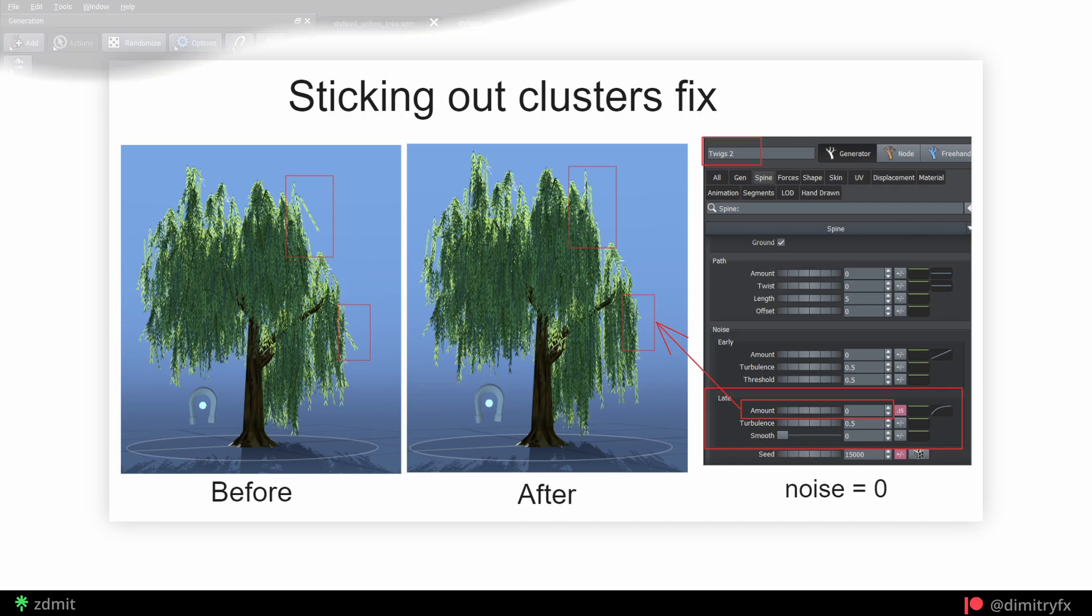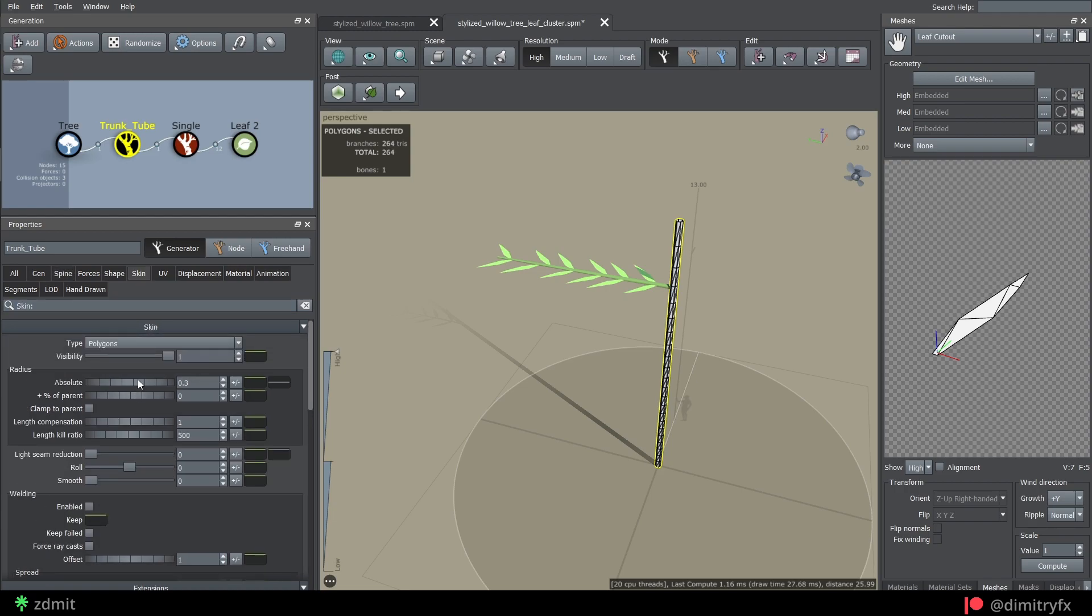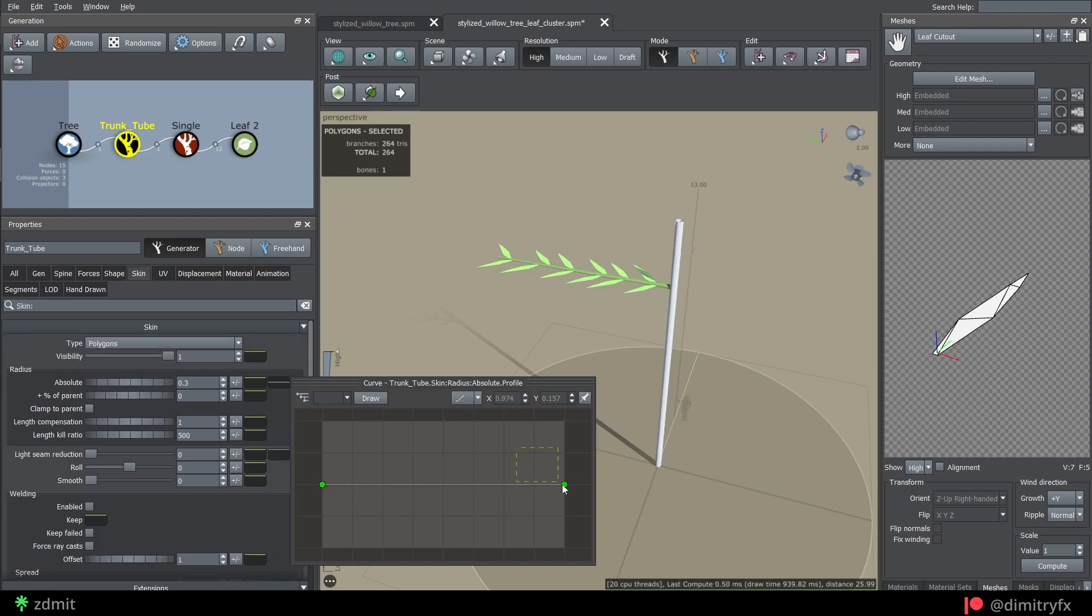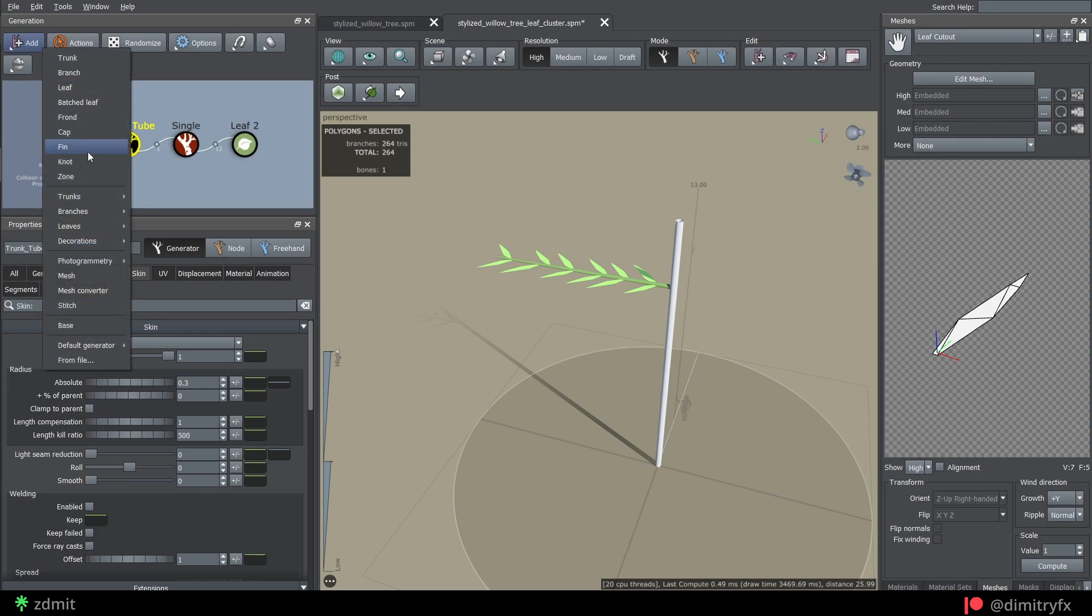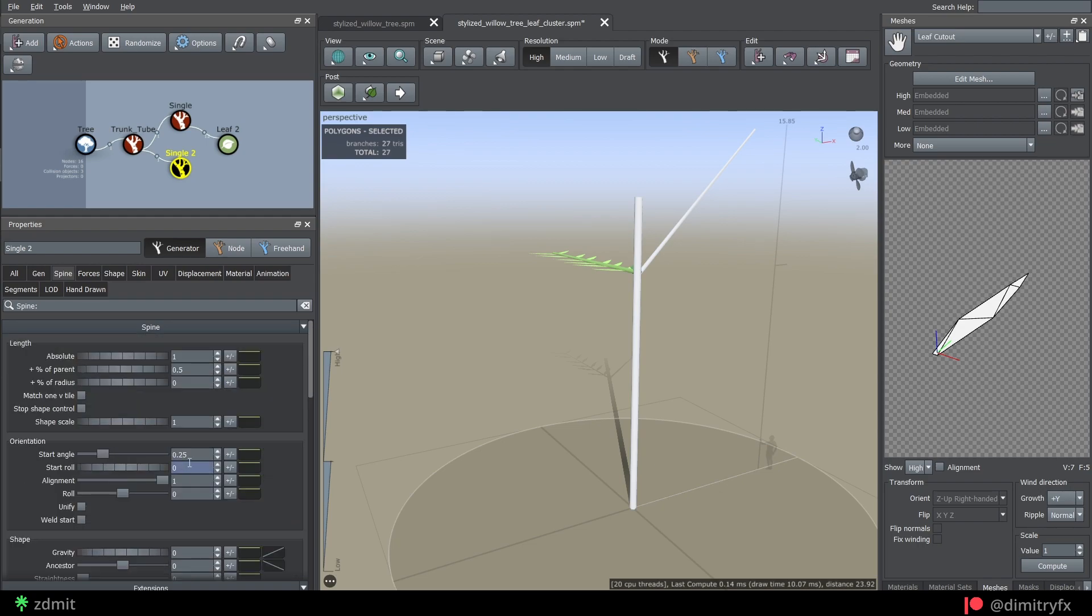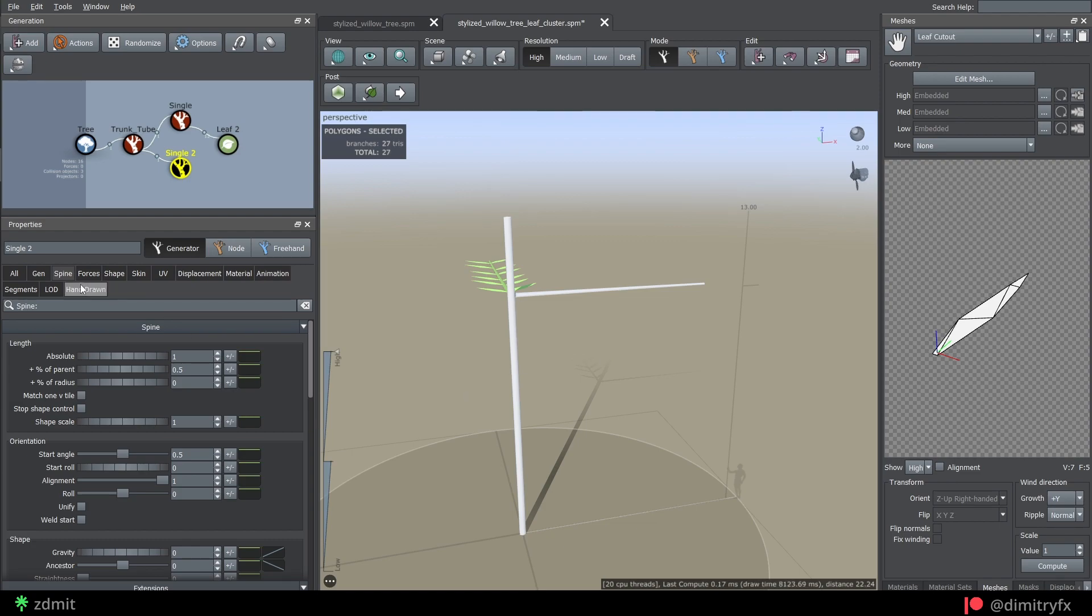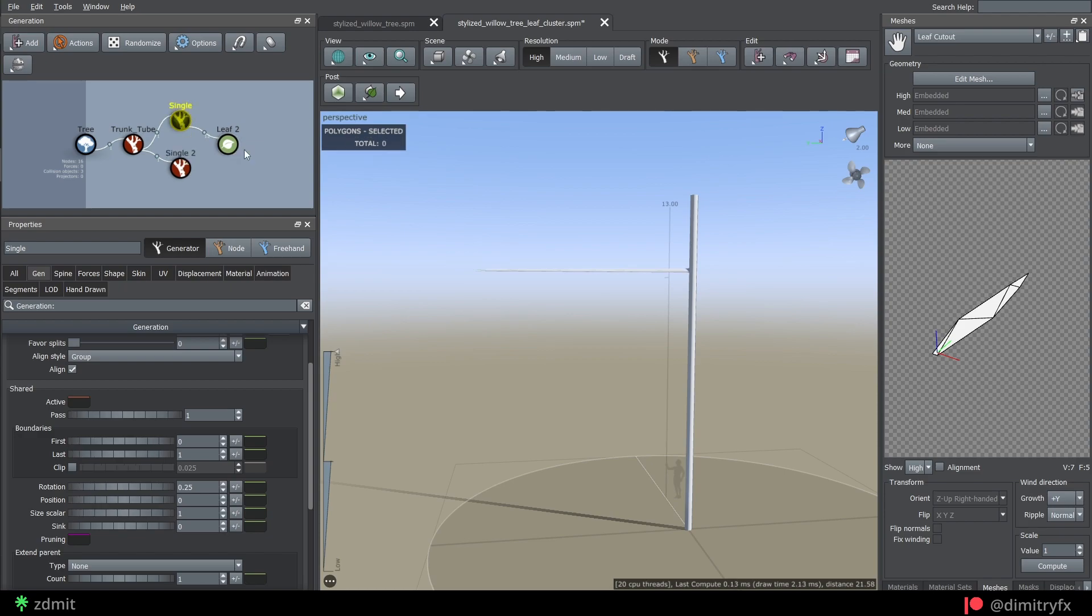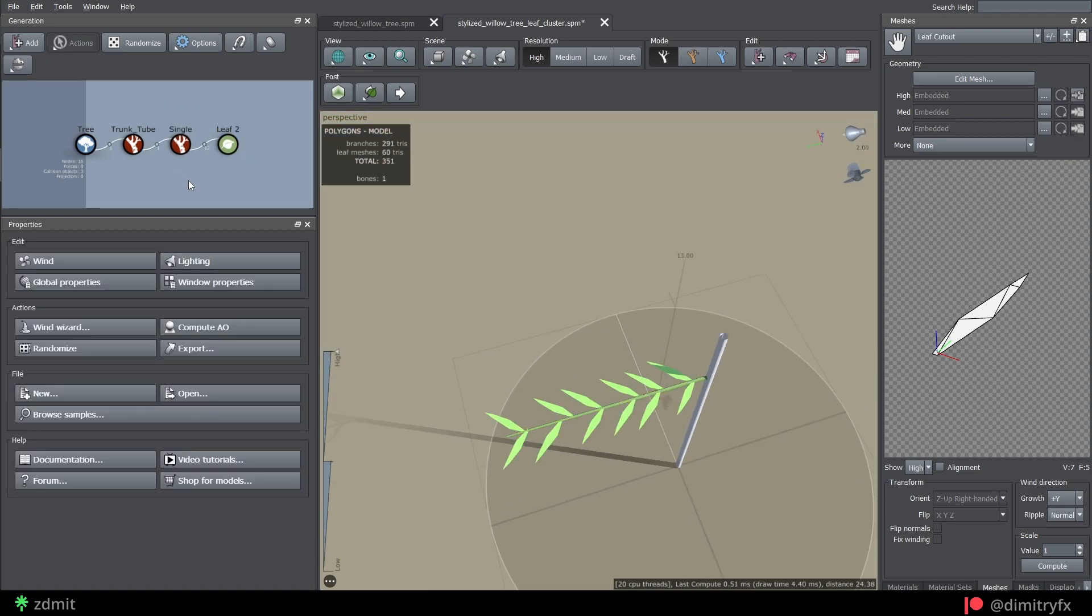A leaf cluster was created inside of SpeedTree. To start off, create a tube trunk. Lower the radius and flatten it using a profile curve to make it equal radius from start to end. Add a single tube from the branches preset. Remove late noise completely, so the tube is straight. Change start angle to 0.5, so it's straight in the horizon. Open generation tab and rotate it by 0.25. This value will match XY plane. This perspective view will be used to render cluster texture.